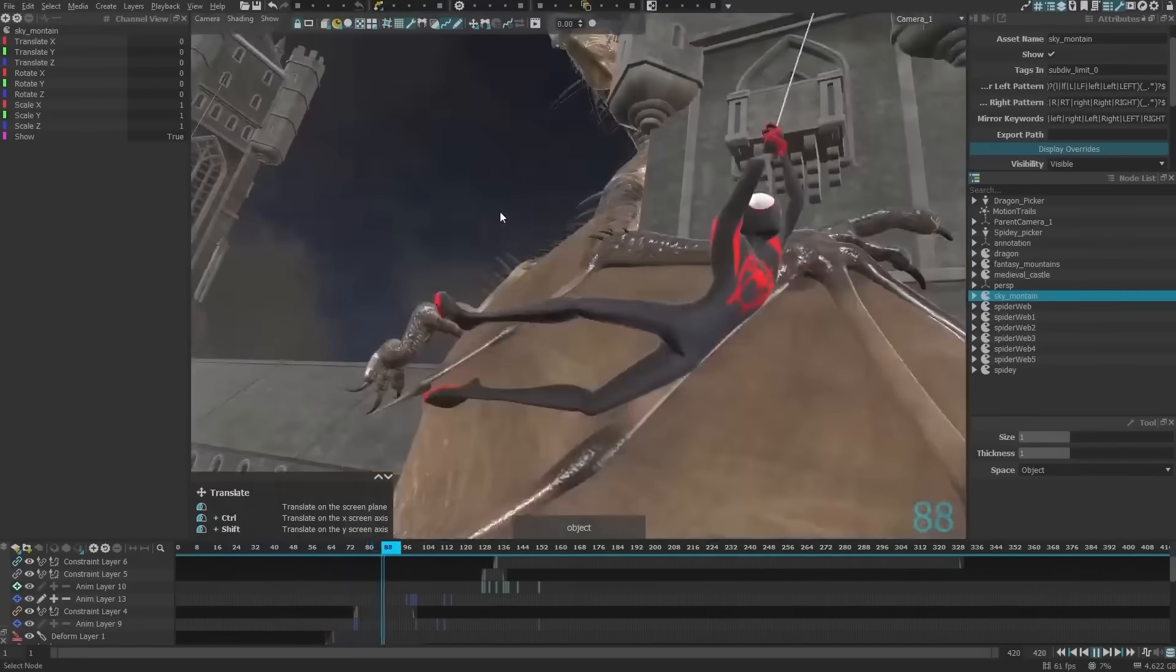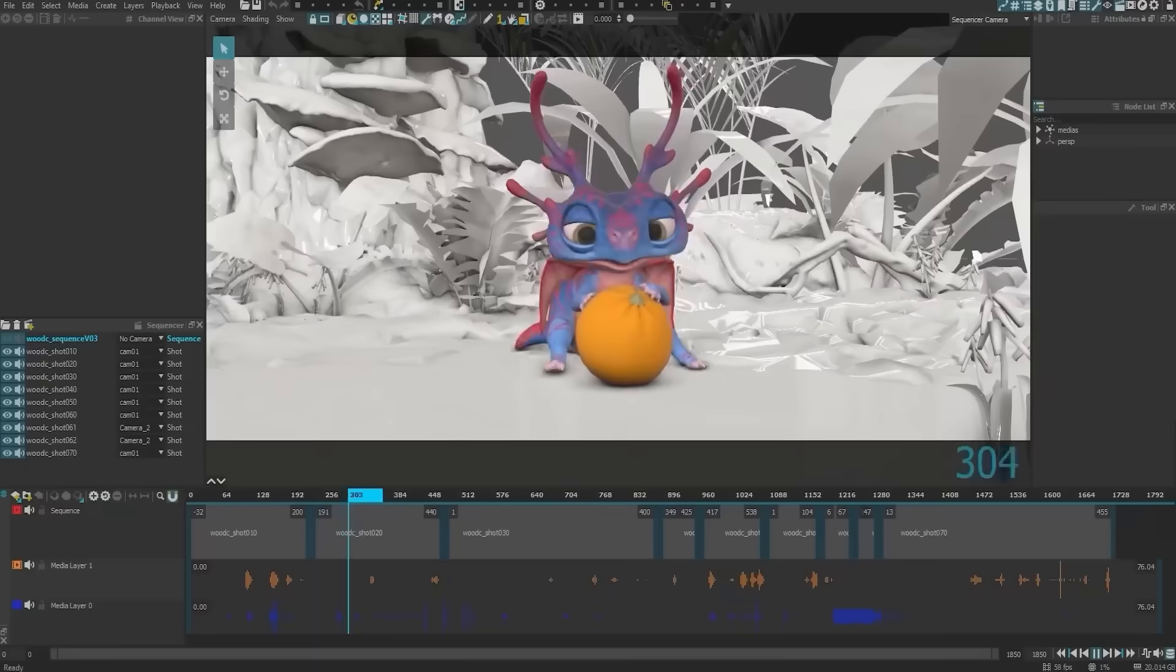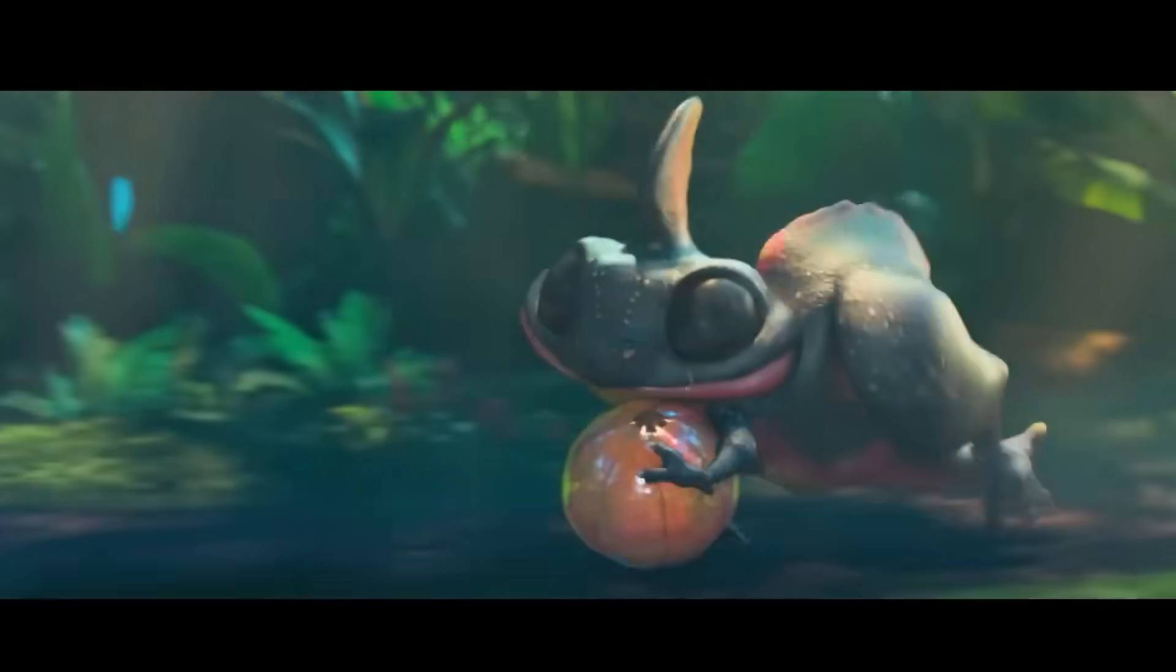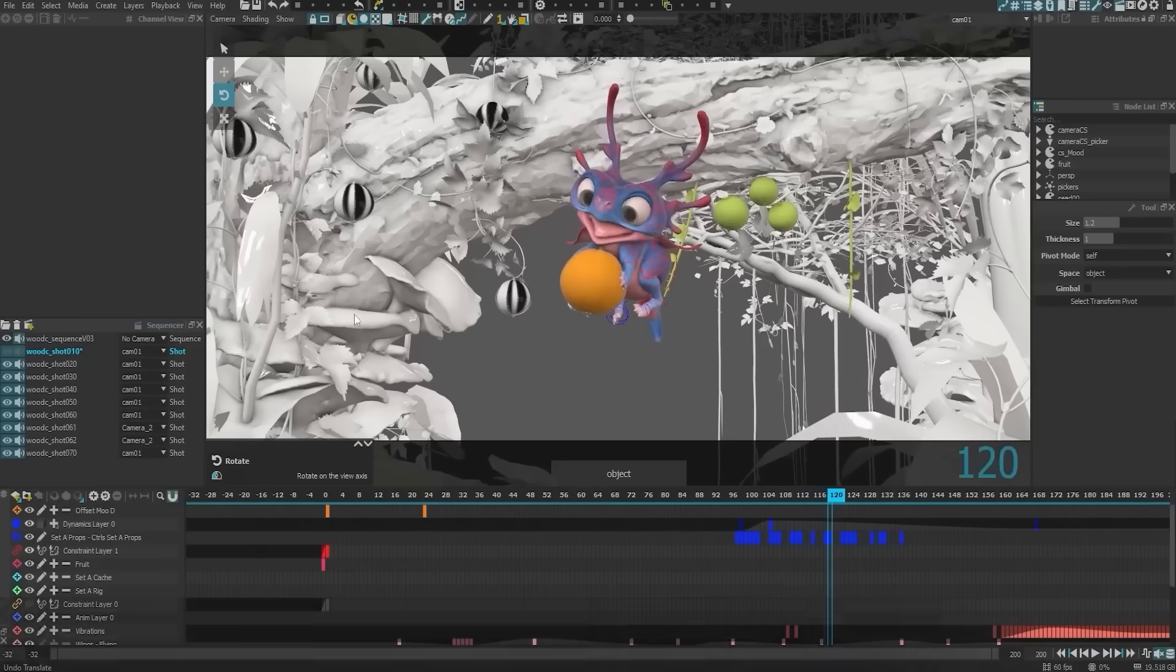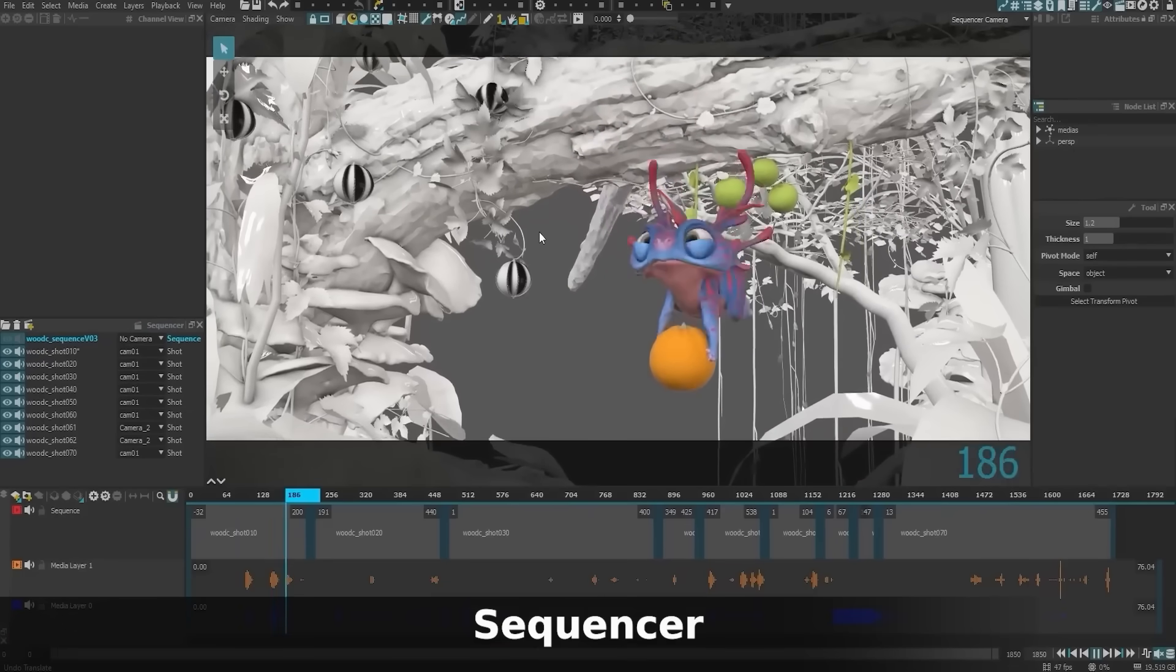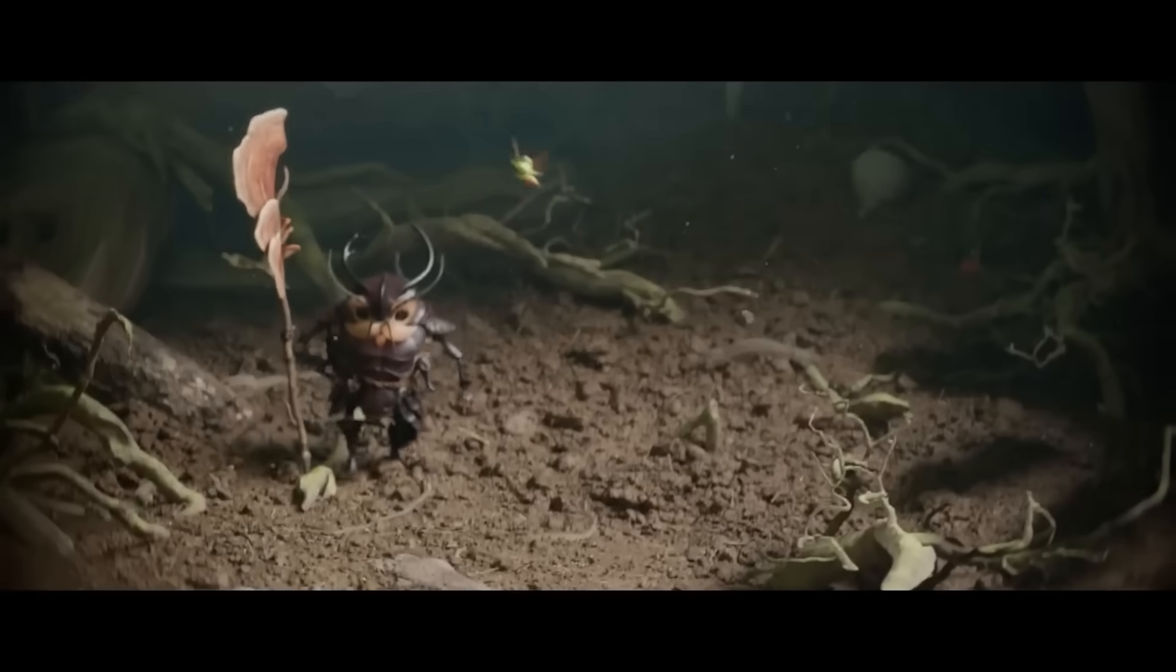You can also hide manipulators in the viewport for a cleaner view when animating. These interface tweaks help streamline the animator's interface when dealing with different scenes.